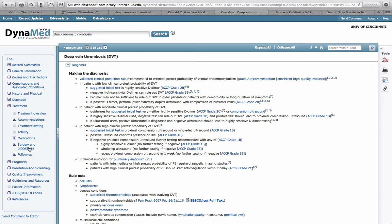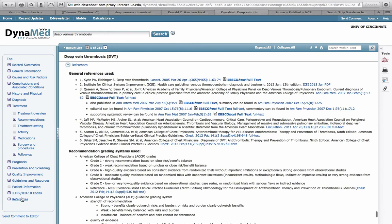Another nice feature of Dynamed is that you can access the full-text references pretty easily. Just click down on the references, and then click on the full-text link, and you're taken to the PDF of the website containing the full-text.